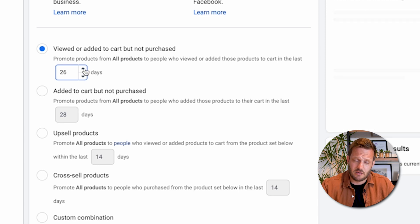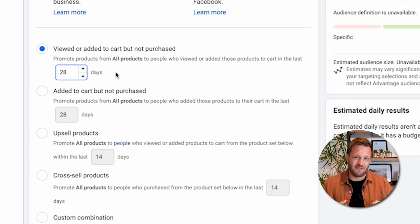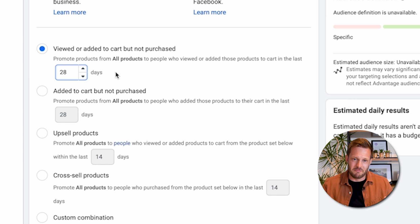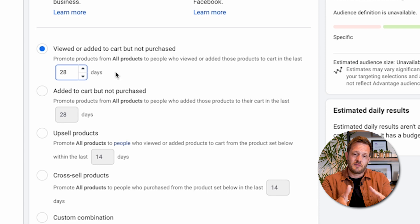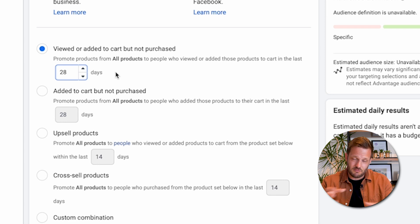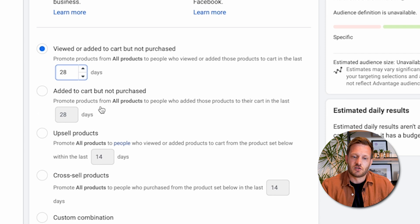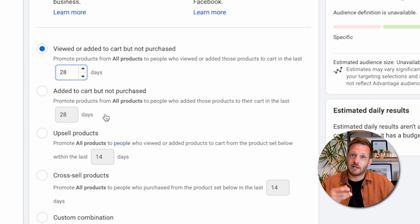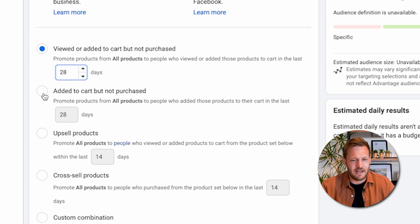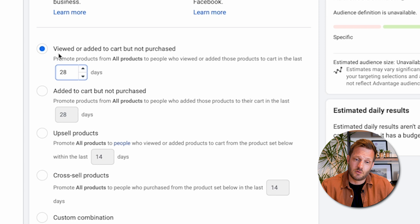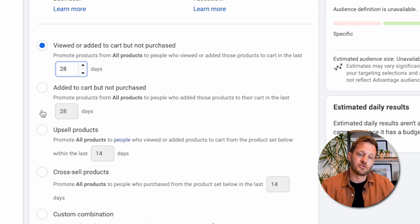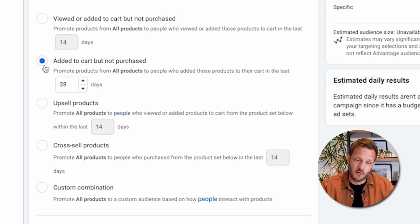The client we're building this for produces millions in sales every single year, so they have the data to go with these strategies — but you might be at a smaller level, so apply some common sense to what I'm telling you. Then there's 'added to cart, but not purchased' — a subtle difference from the first option, which also captures people who only viewed. This option targets only the people who actually added to cart and did not purchase.